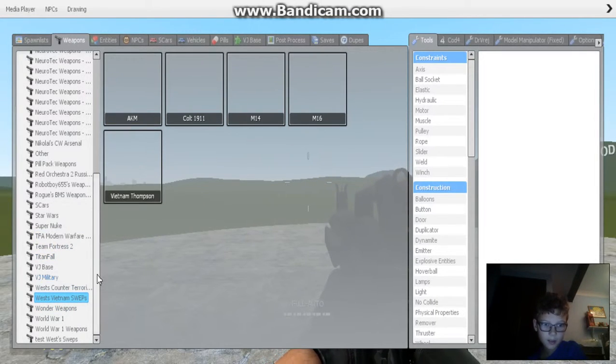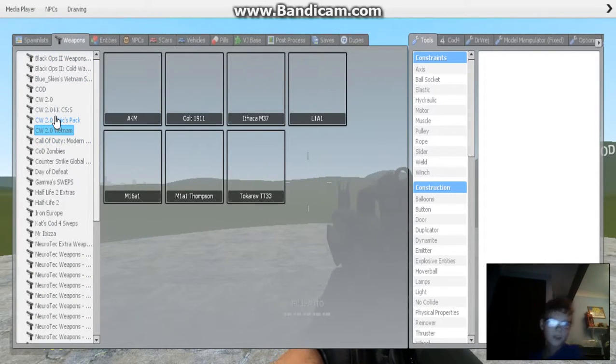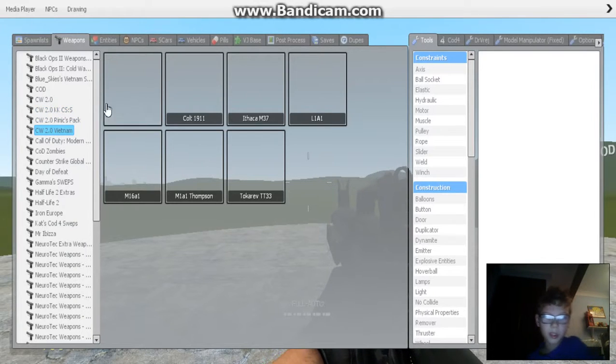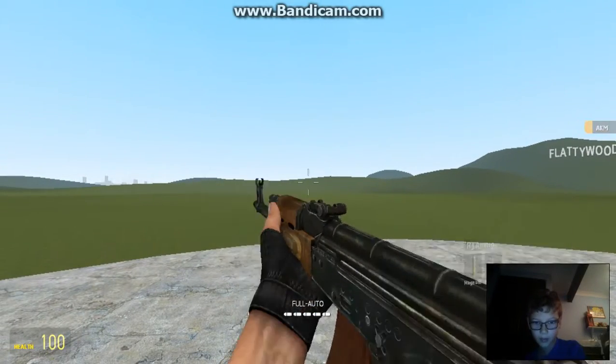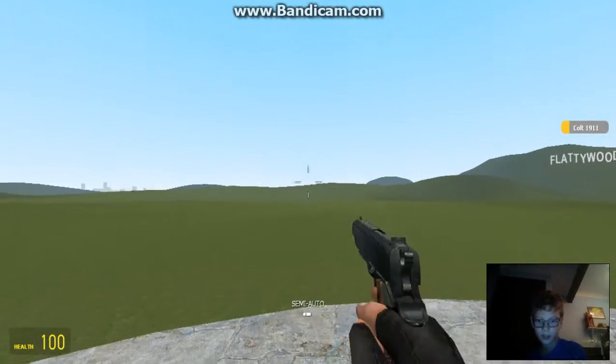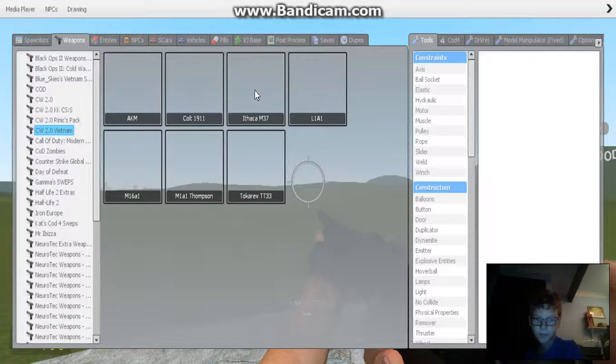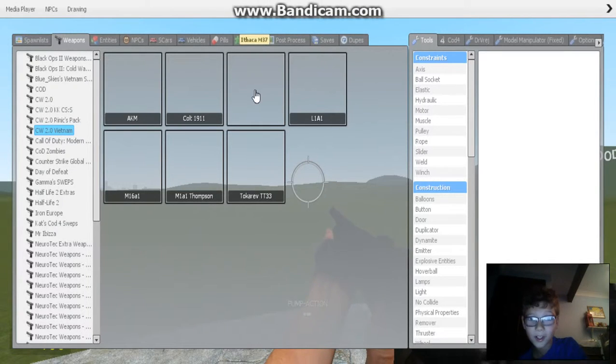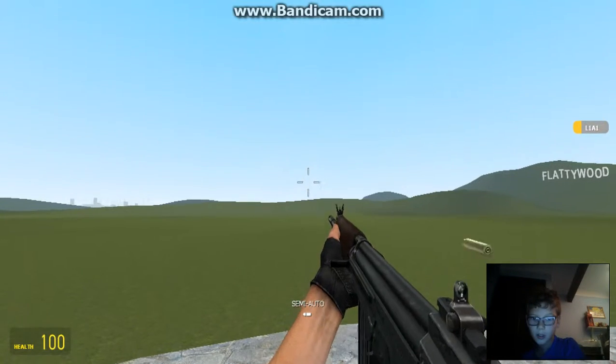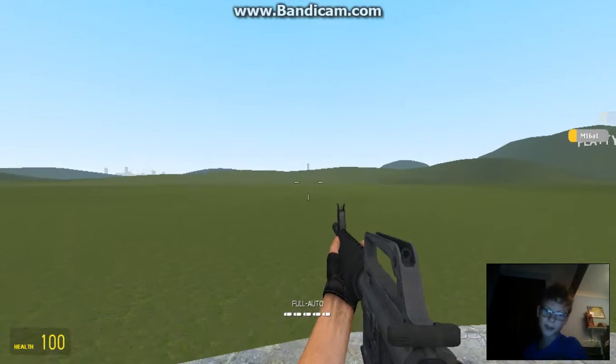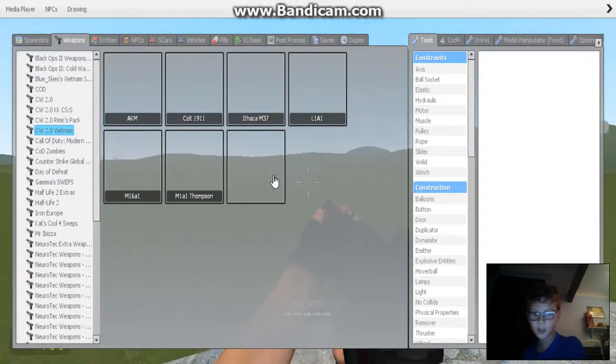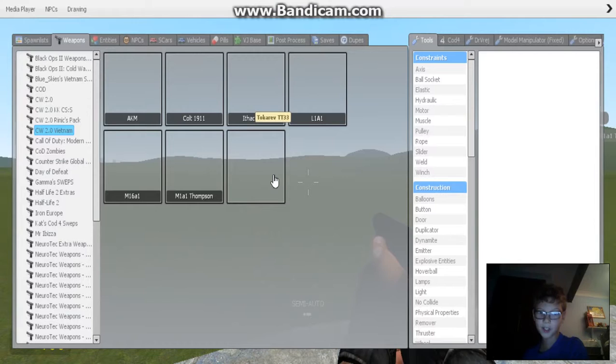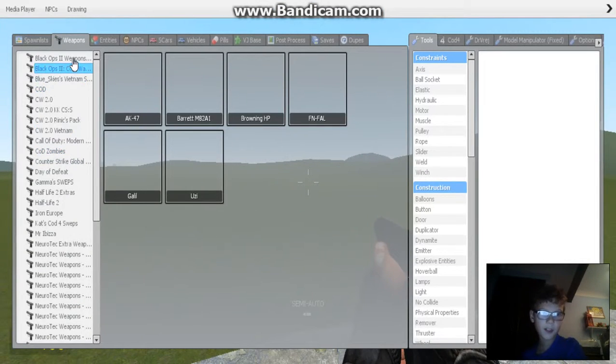Finally. Where is it? CW 2.0 Vietnam. There is. This pack here, I've got my mouse over. It doesn't work. So, we've got an AKM. Which is basically like an AK-47. There isn't really that much attachments. I've got another Colt M1911. Hardly got any attachments. Ithaca M37. It sounded like I swore. Ithaca M37. I've got this M16A1. One of my favourites. Oh, I'll show you there's no attachments. I've got Thompson leather. And Tokarev TT33.